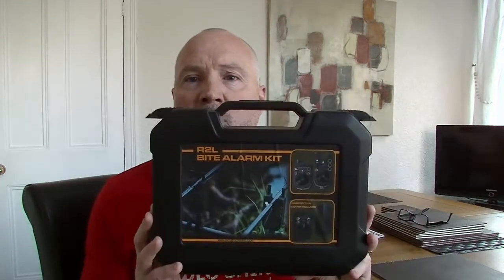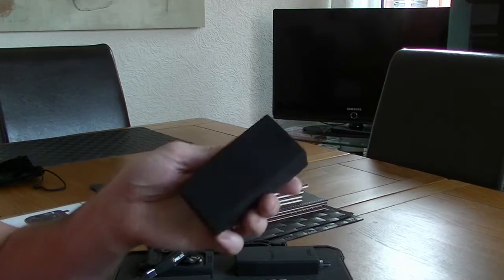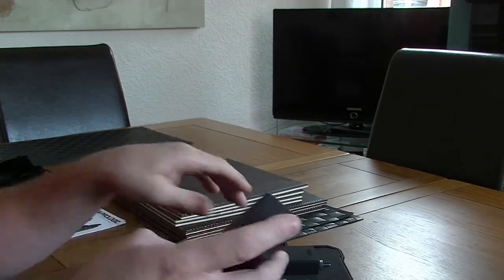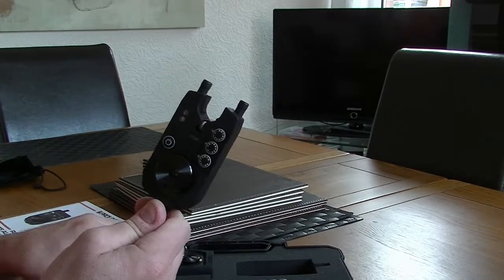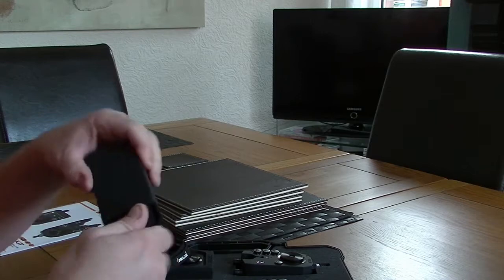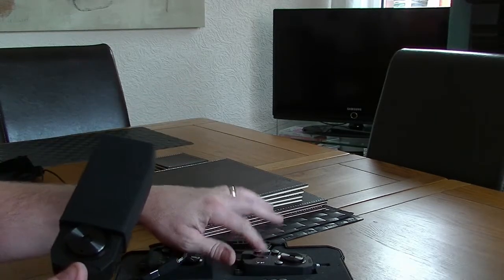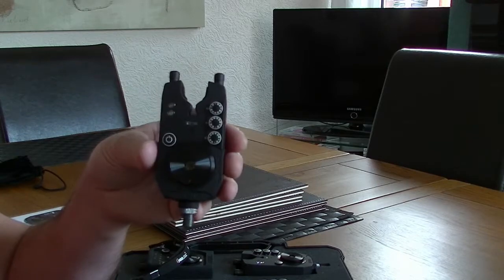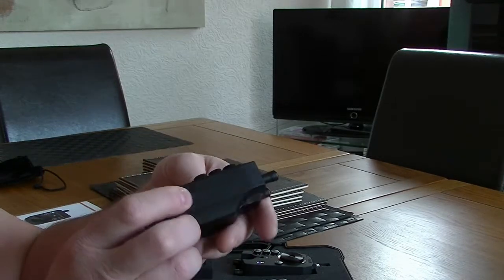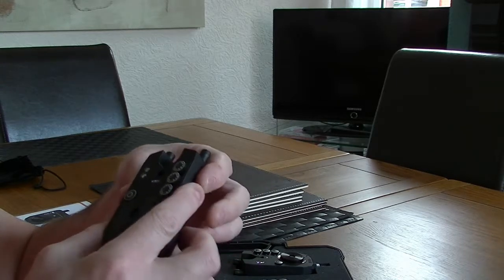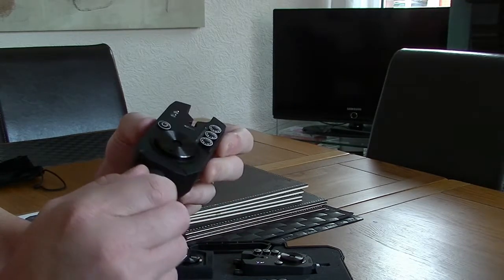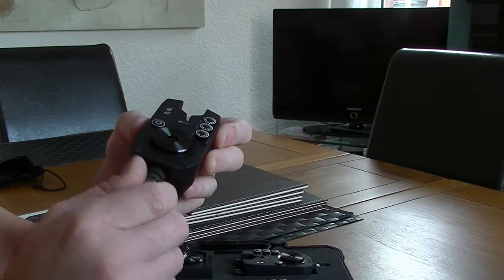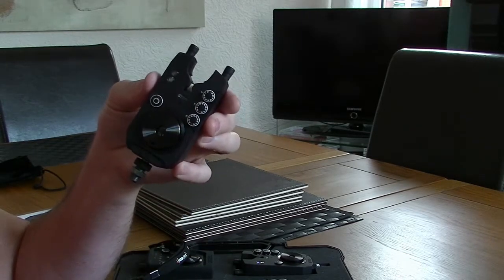Hi guys, it's a short review on these Prologic R2L bite alarms. Let's have a closer look. A couple of good quality rubber sleeves in the pack - when I say a couple, actually mean three. I'll put these back because that one there isn't paired up. If you have a look at that, it's got a real good quality feel to it.